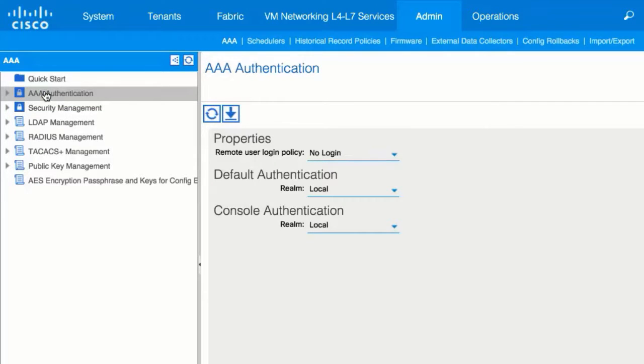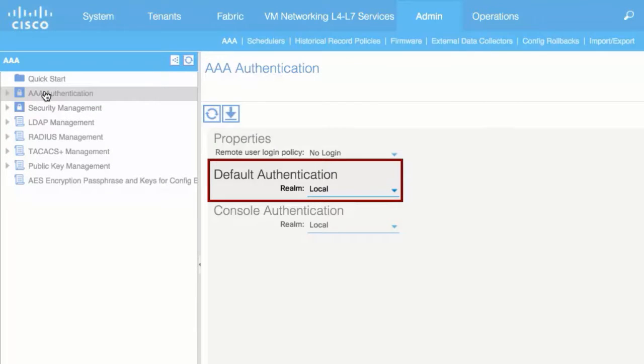In the Work pane, verify that in the Default Authentication field, the Realm field displays as local.